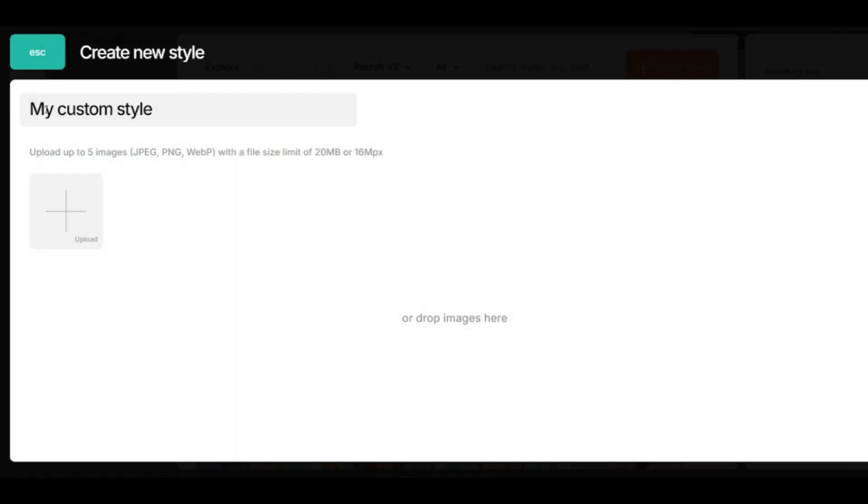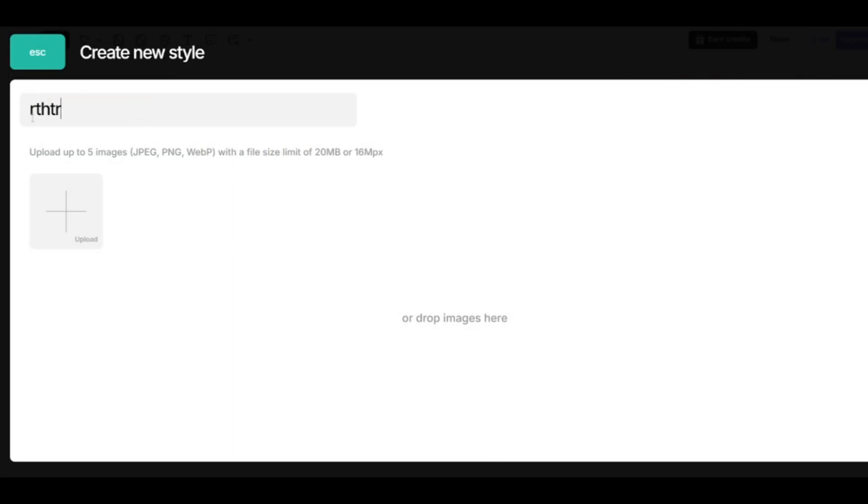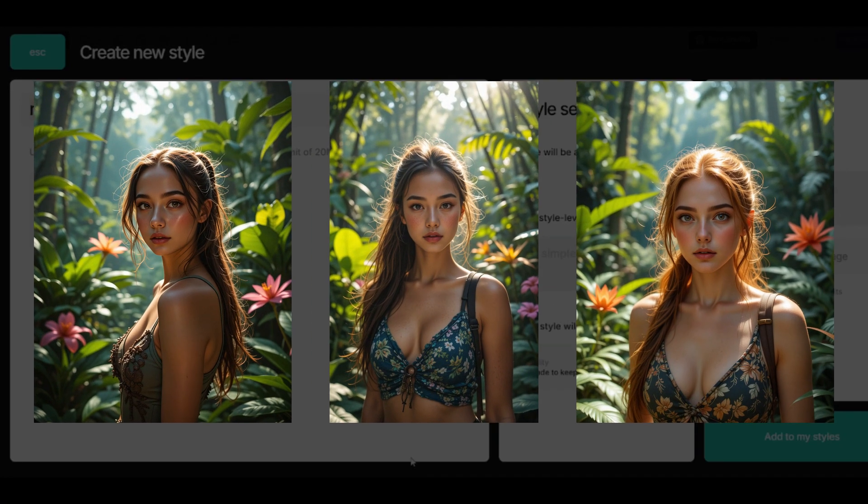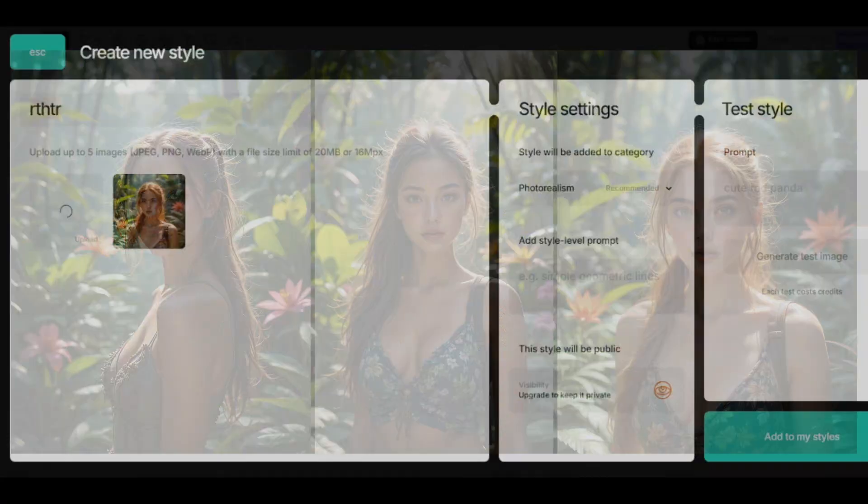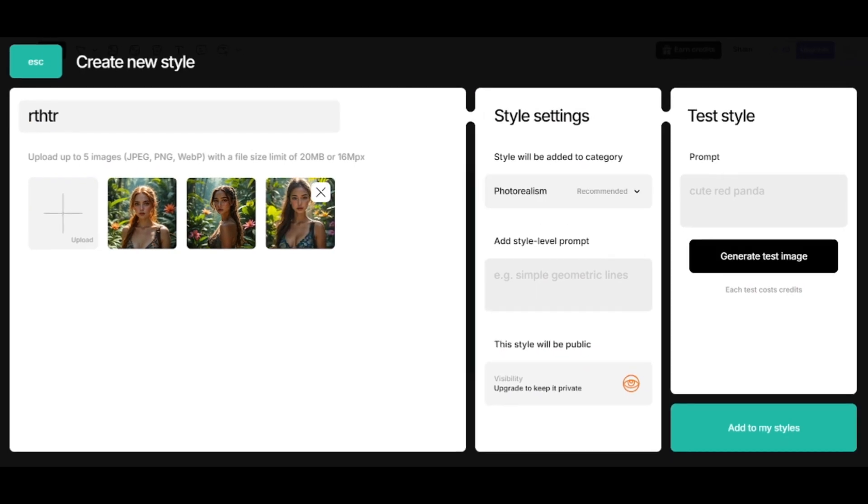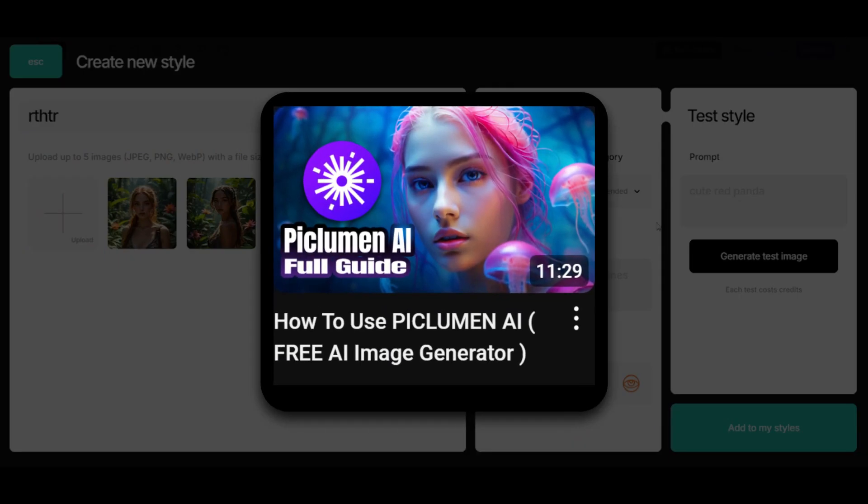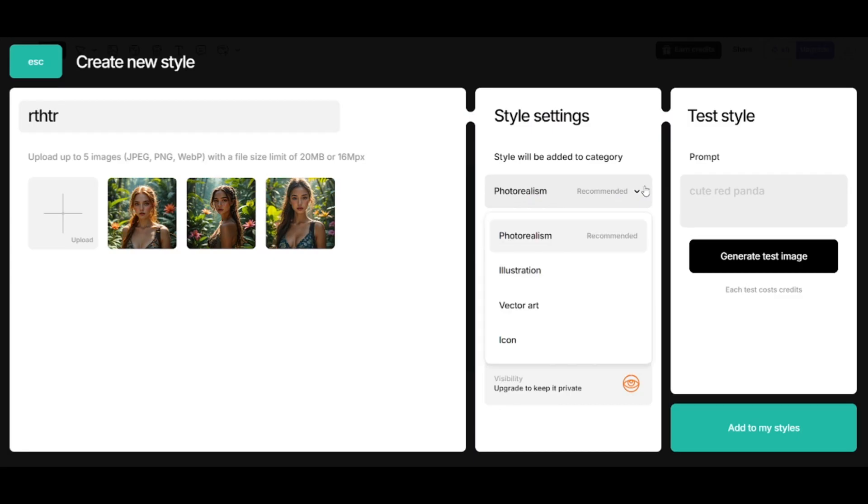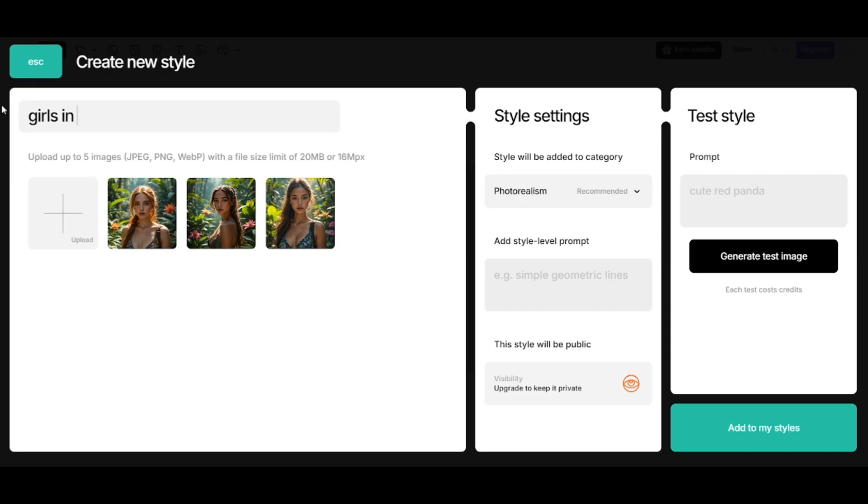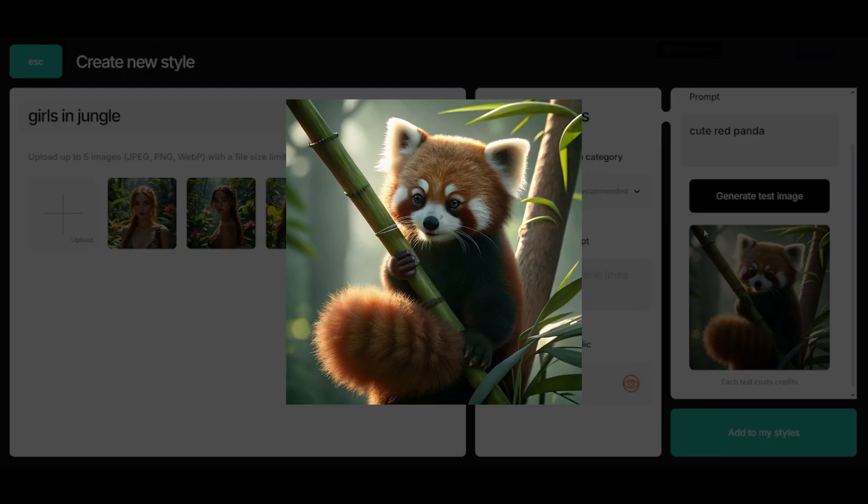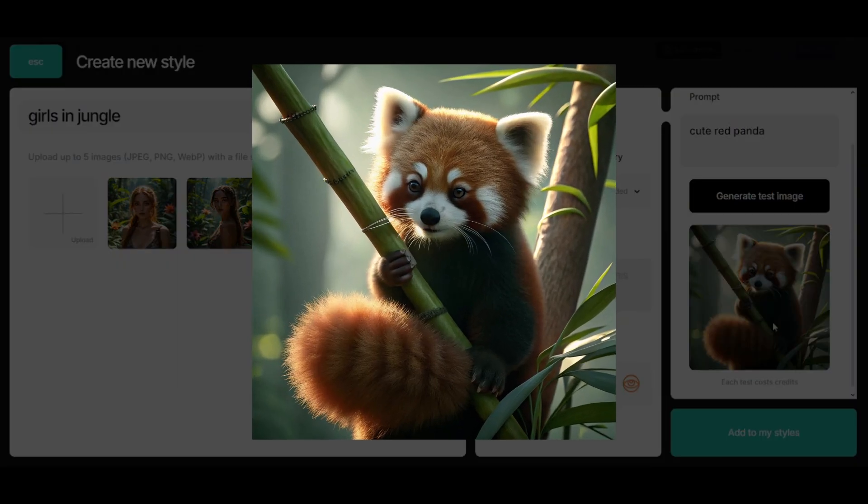You can give a name to your style. And add up to five images you want to use as reference. I'll add three kind of realistic pictures I created in the completely free AI image generator Piclumen AI. I have a video about it. Category of your custom style will be defined automatically, but you can change it. I'll give a better name to my style. You can test your style by creating some picture here. Prompt will be cute red panda. Result looks great. Click add to my style so it will be ready to use.